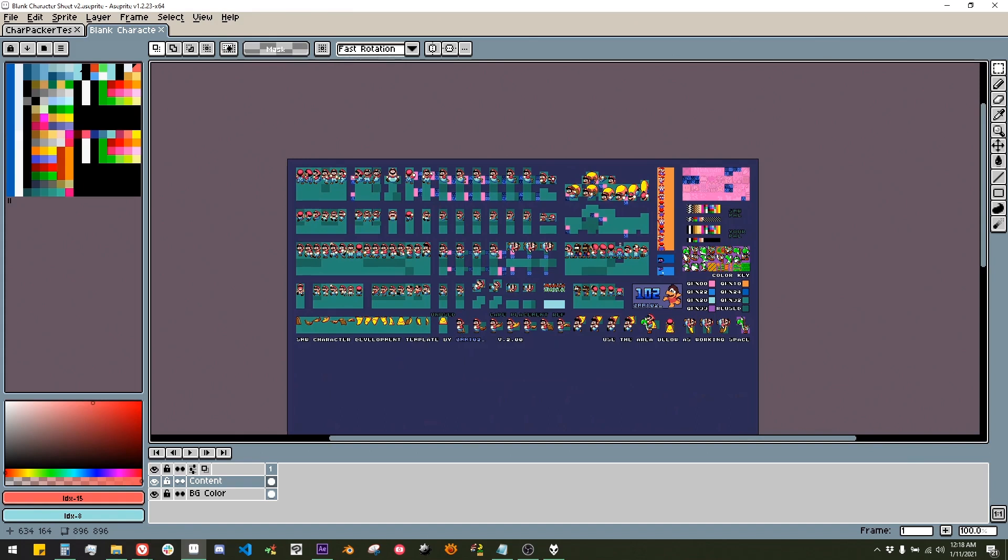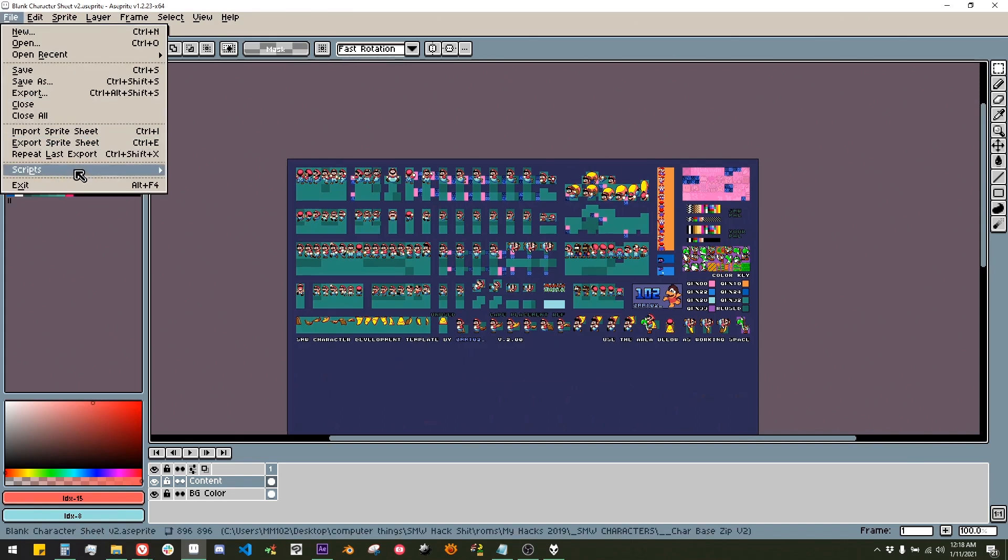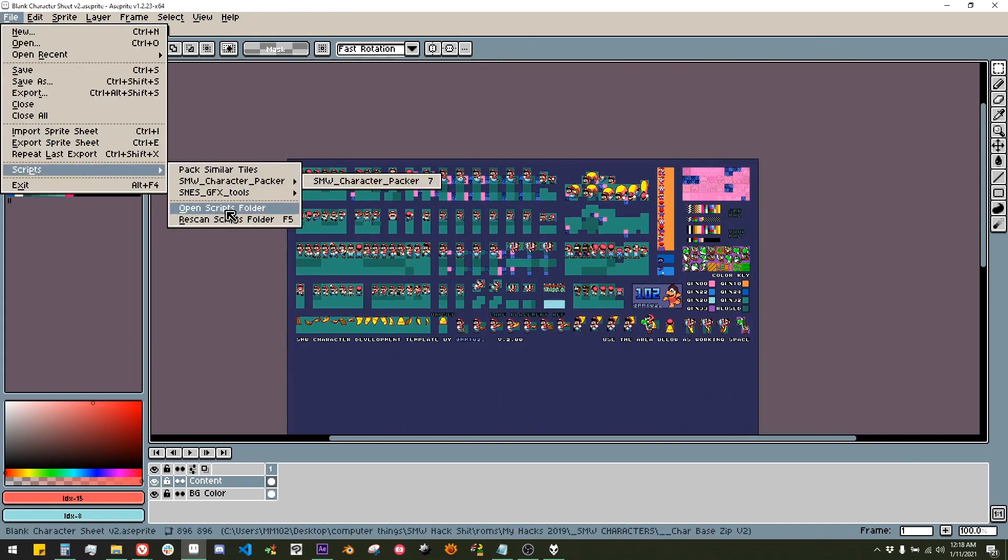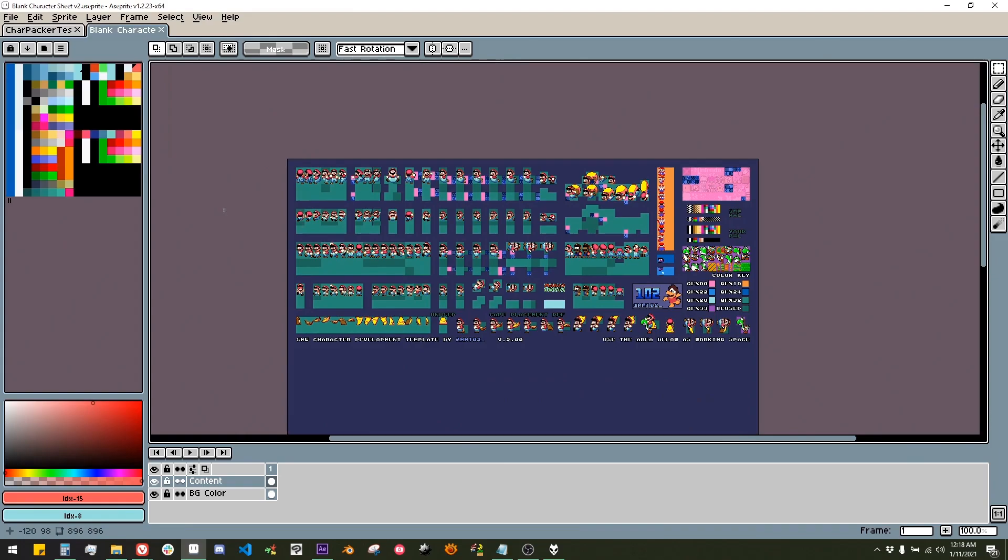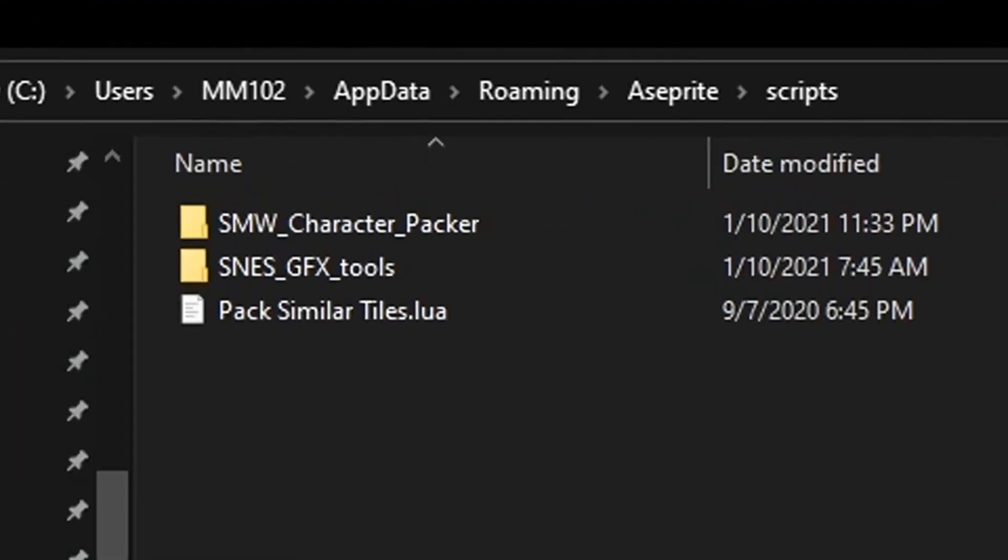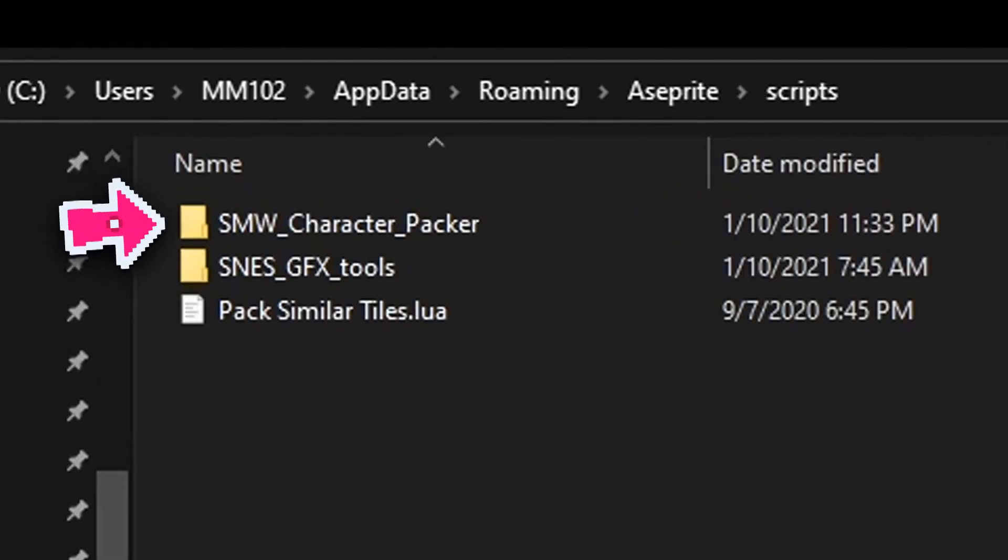To install the script, go to File, Scripts, Open Script Folder. From there, copy the Super Mario World Character Packer folder into your scripts folder.